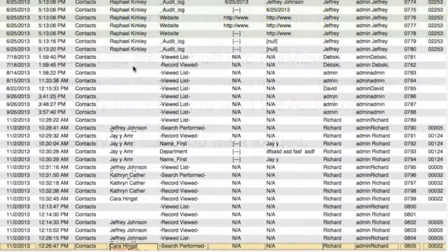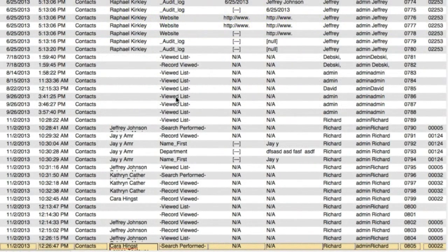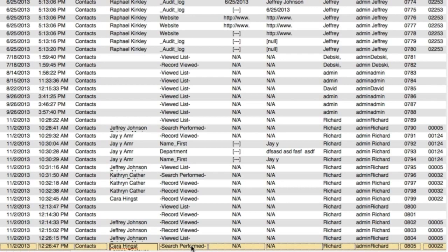Or do you want to capture the fact like we have on the screen here that they viewed a certain list or that they viewed certain records or that they performed certain searches and what those specific searches were for?